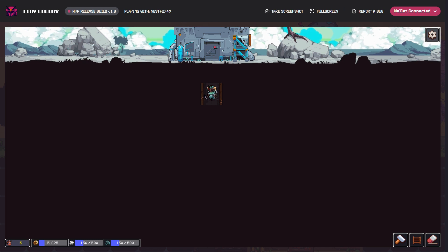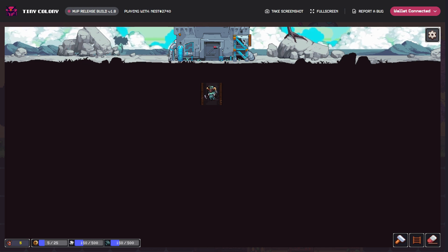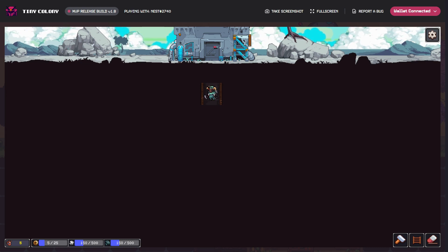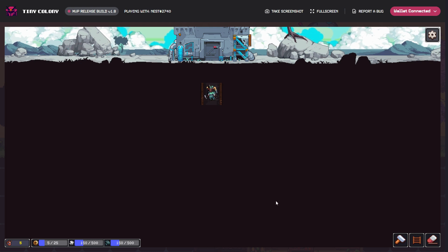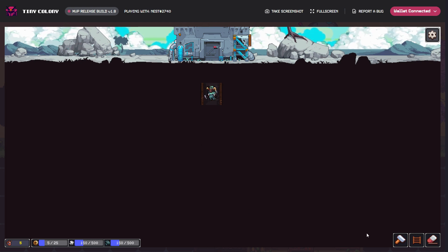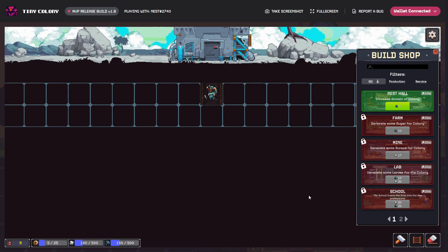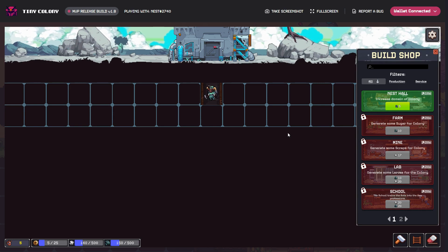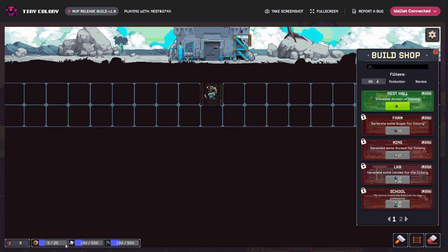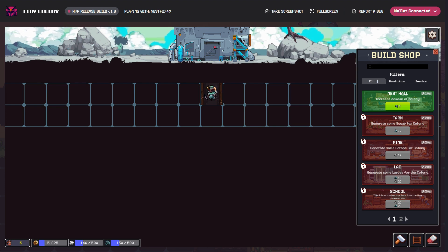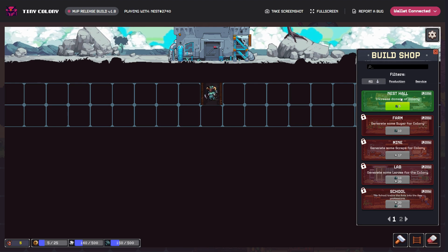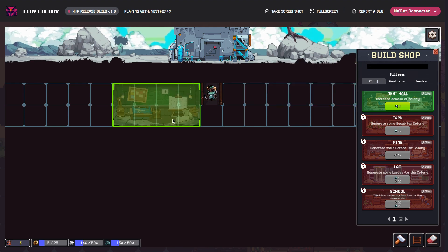It's gated by having the NFT. Presumably all the NFTs are going to have to be bridged over to Immutable X somehow. This is just the demo and we'll see how we get on. To begin with, I need a nest tool. You can see at the bottom I've only got five ants to begin with, some lava, sugar, and scrap - these are the basic resources I need to build stuff.